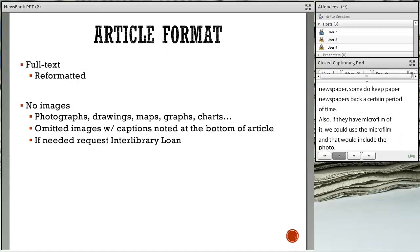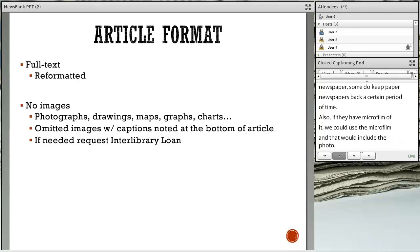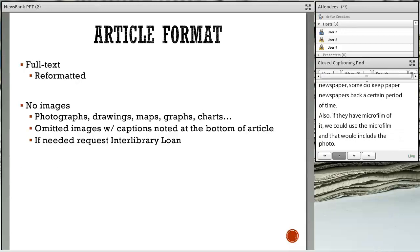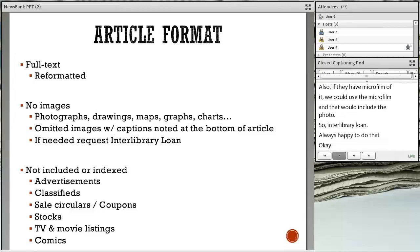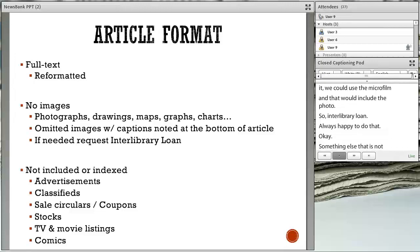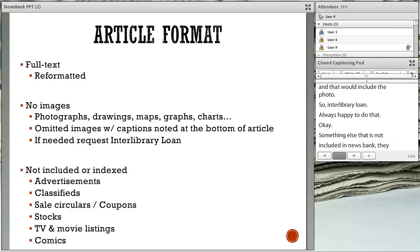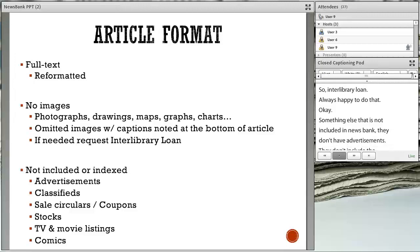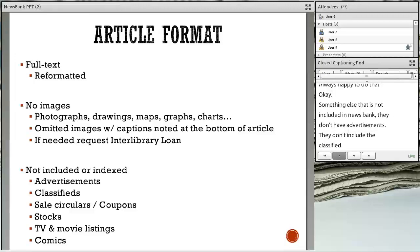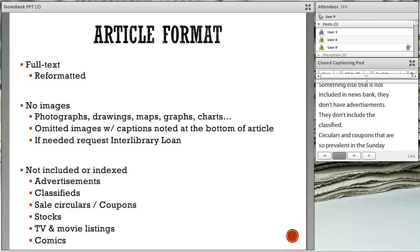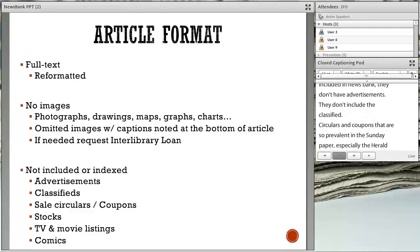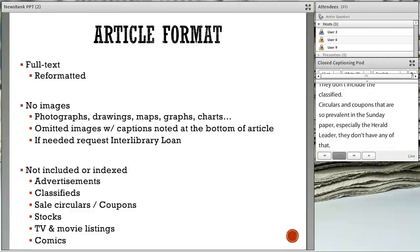Interlibrary Loan — always happy to do that for a state employee. Something else not included in NewsBank: they don't have advertisements, don't include the classifieds, those sale circulars and coupons prevalent in the Sunday papers, stocks, TV and movie listings, and the funny papers are not included. Primarily just the articles.